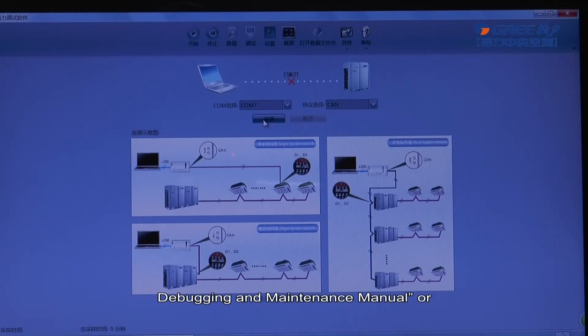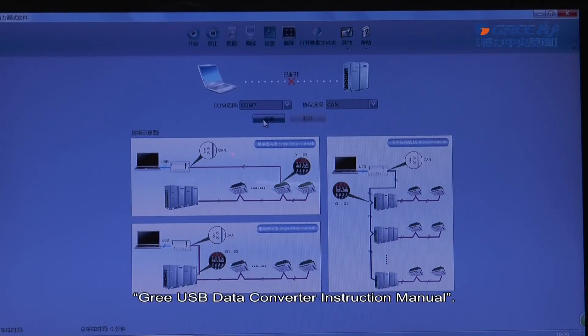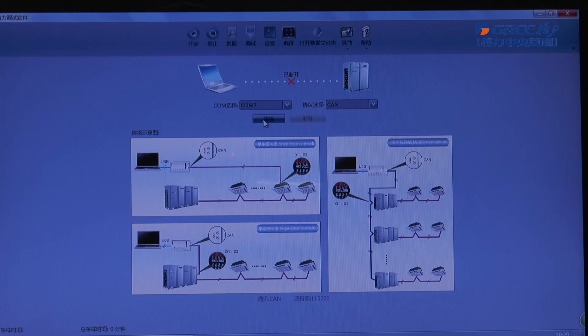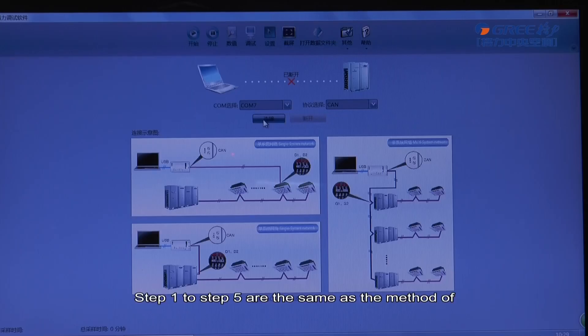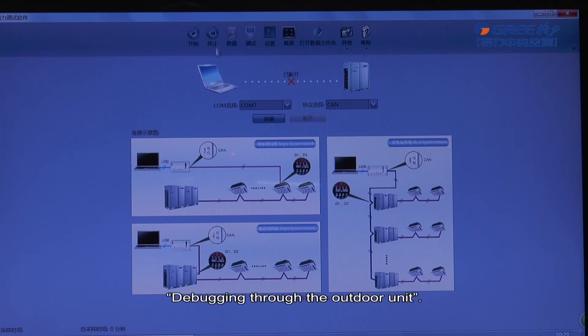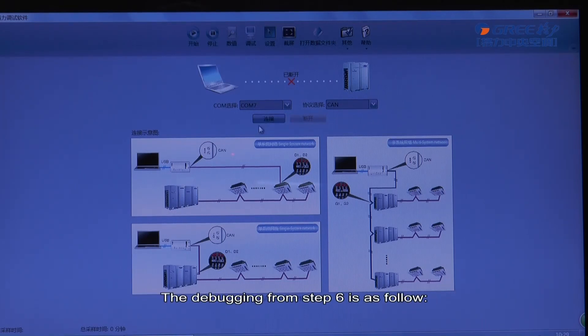Debugging and maintenance manual, or grid USB data converter instruction manual. Debugging process: Steps 1 to 5 are the same as the method of debugging through the outdoor unit. The debugging from step 6 is as follows.